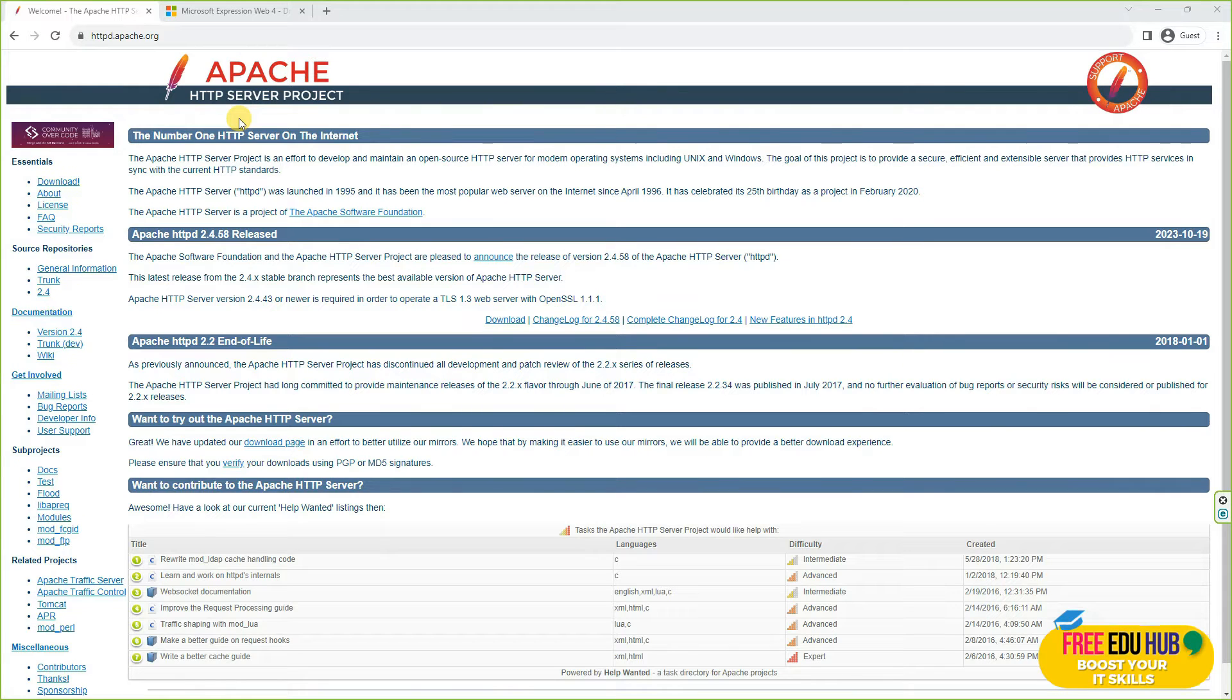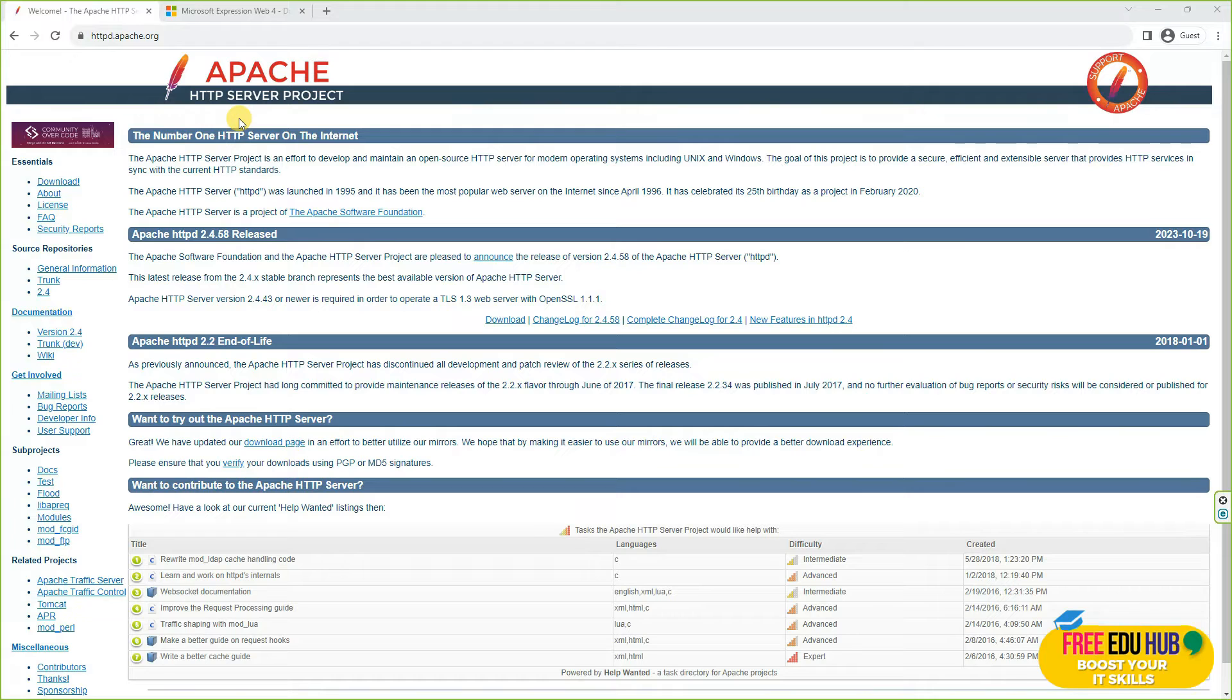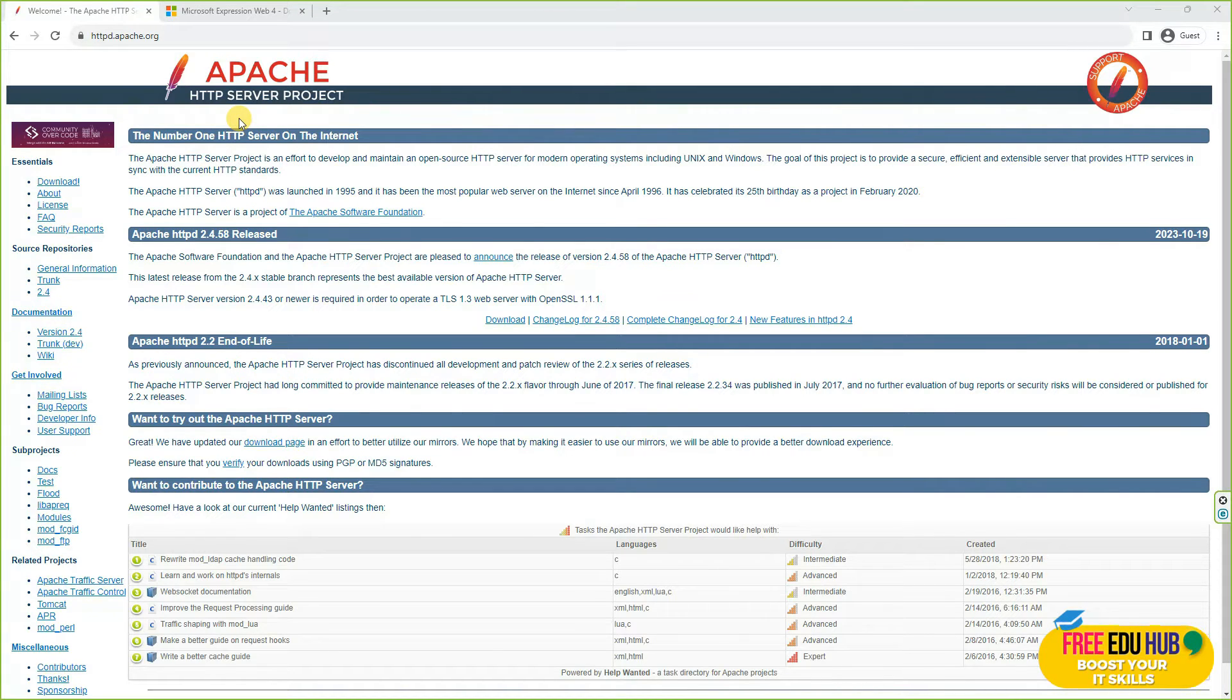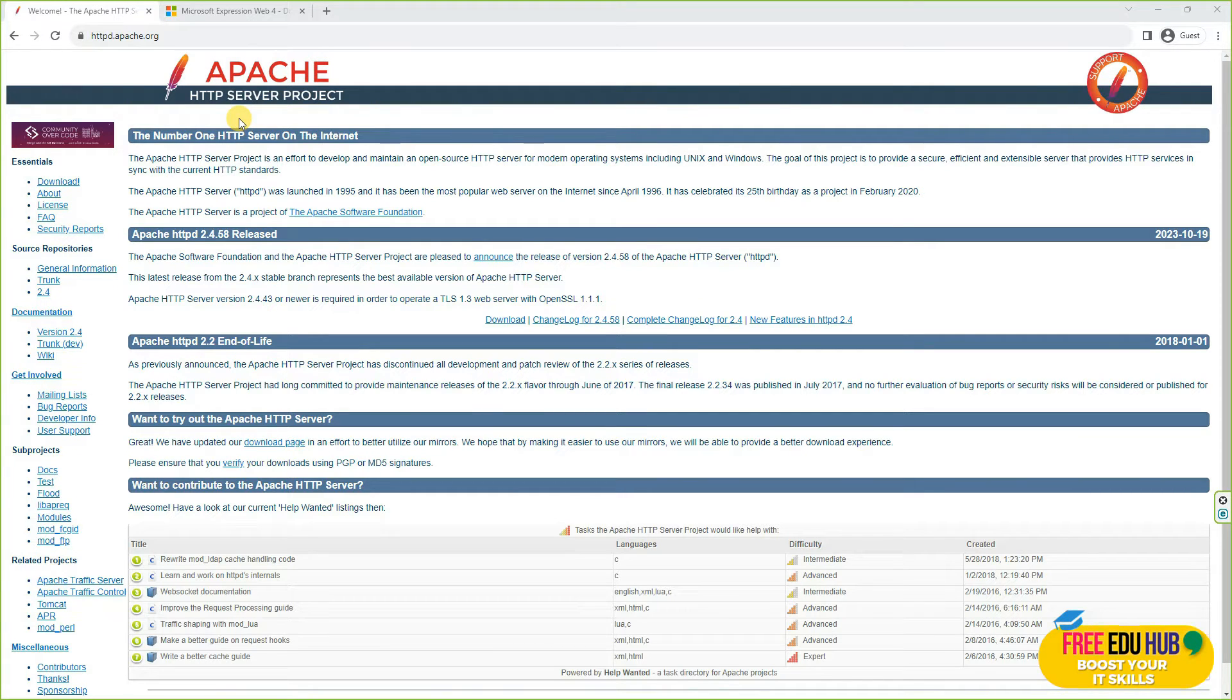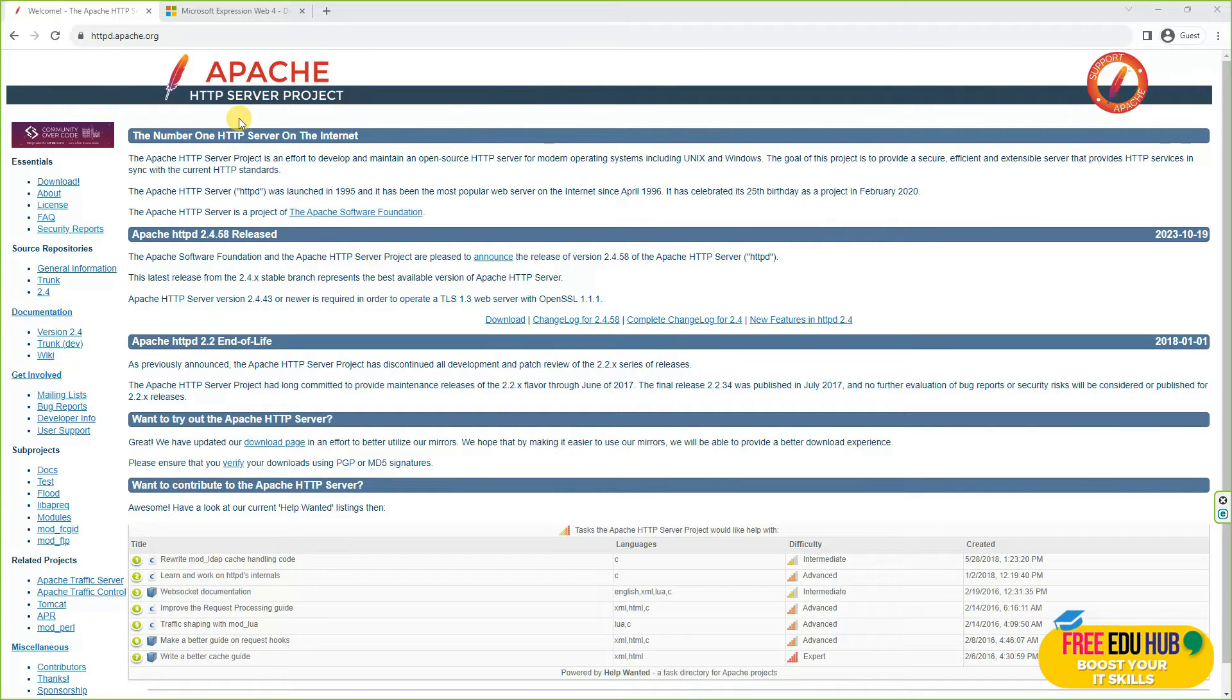How can we set it up on our Kali box? Apache web server is used to host websites on your web server. You can do it on Windows platform as well, but we'll see how to install it on Kali Linux and run and host our basic HTML pages on Kali Apache web server.